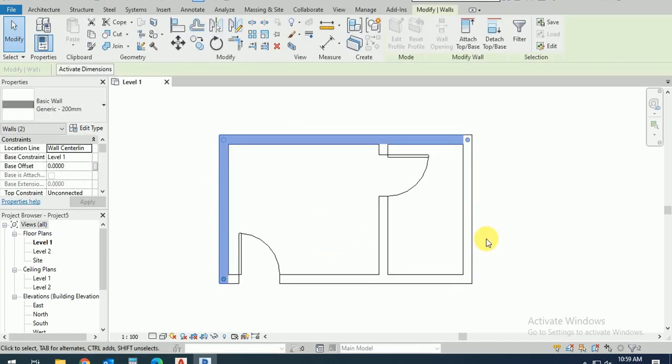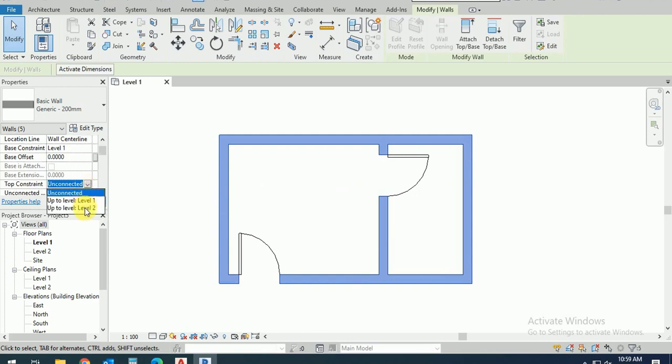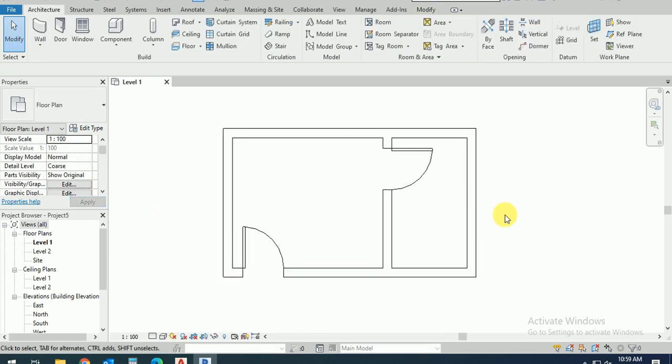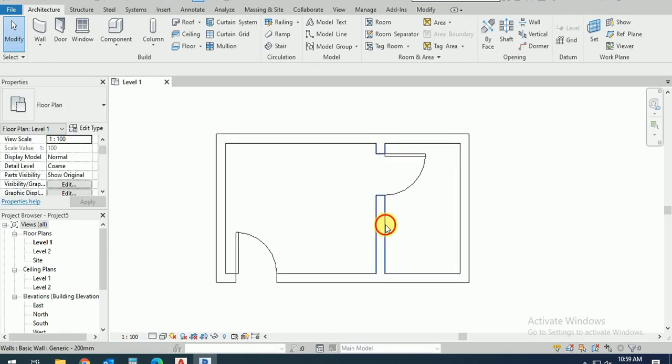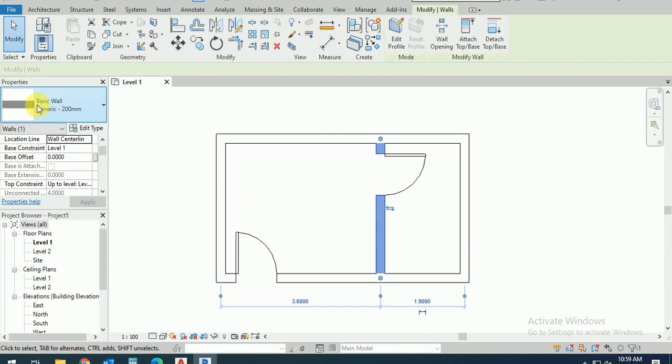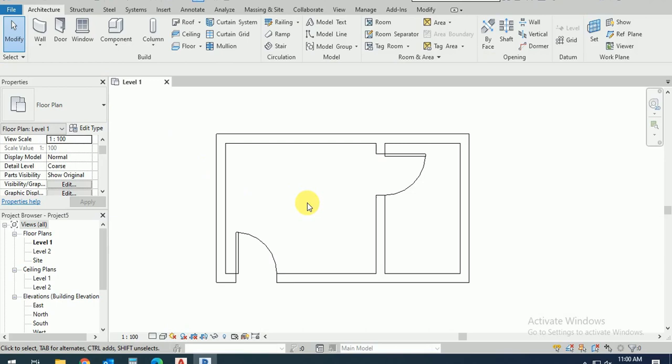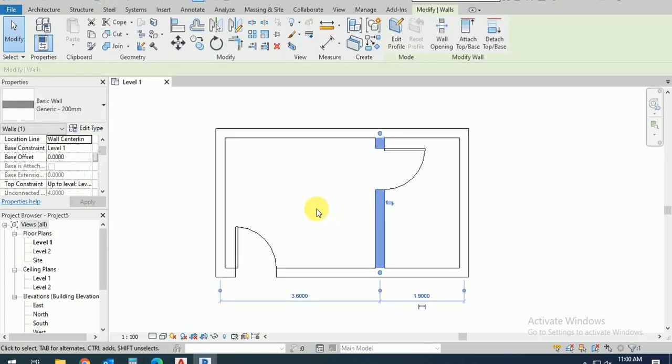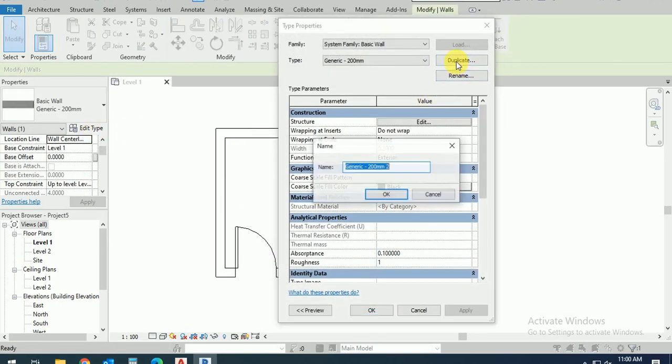Click on this, this all to connect with the level 2. So what I do, I click on this one. This is the basic generic wall 200mm. I click on this one and edit the duplicate.